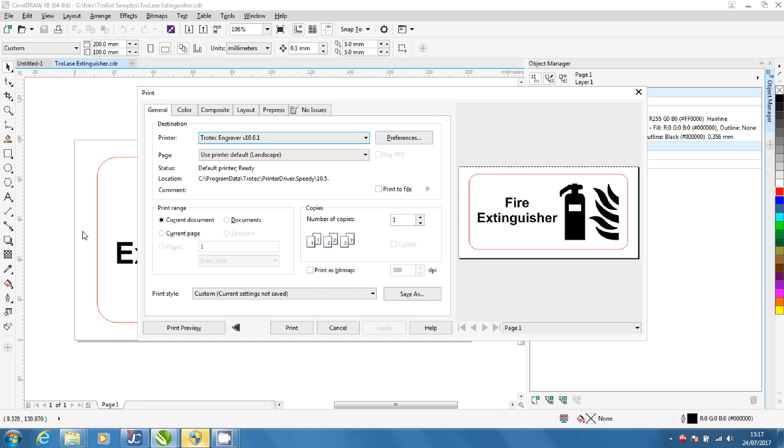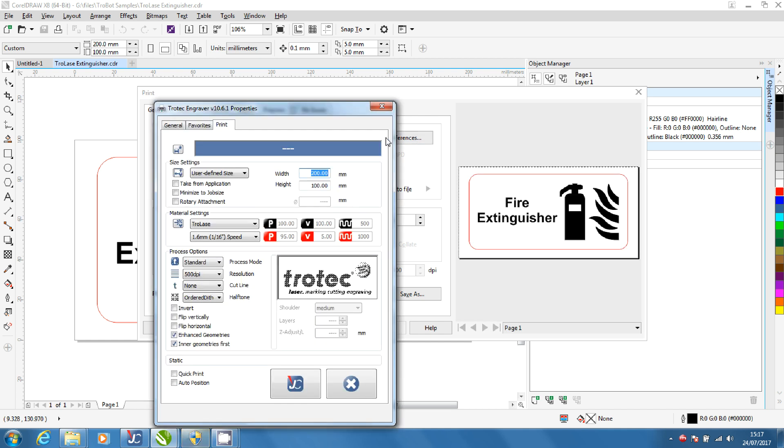Open the printer settings. Make sure that Trotec Engraver is selected and click preferences. Check that the width and height matches what is in CorelDraw.